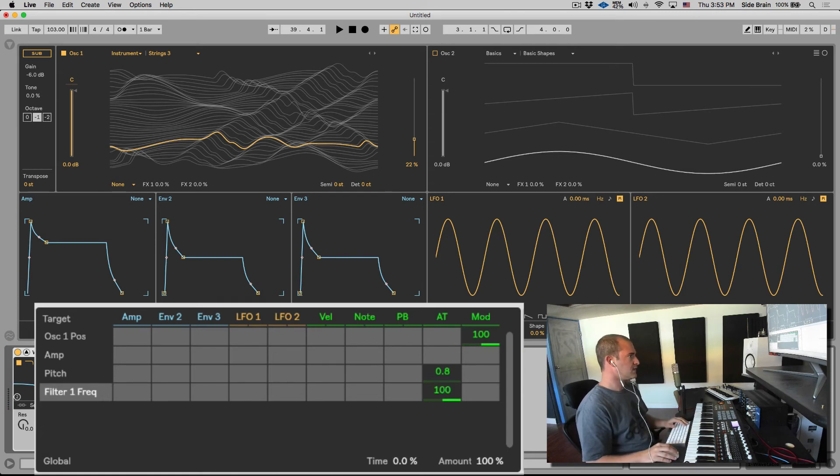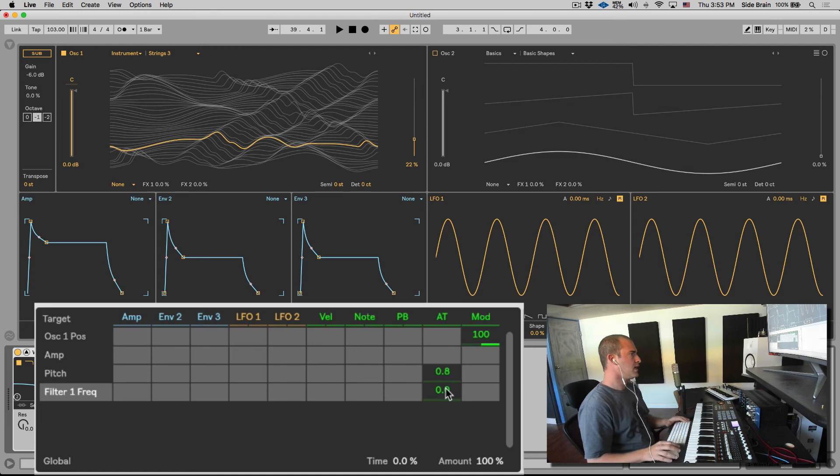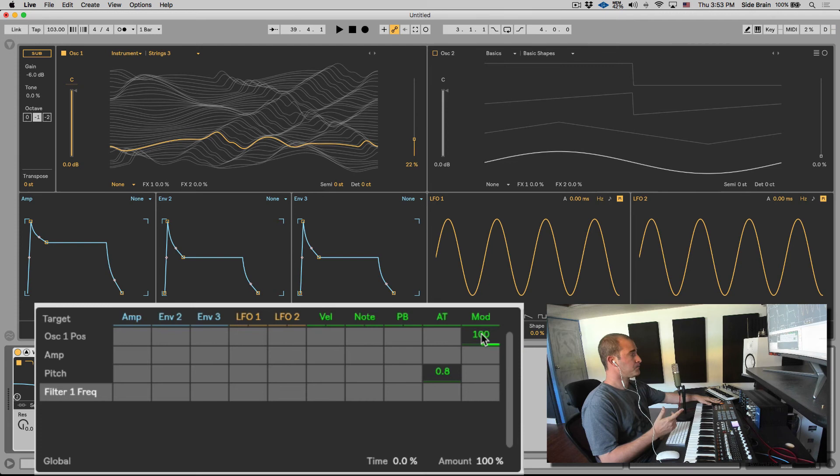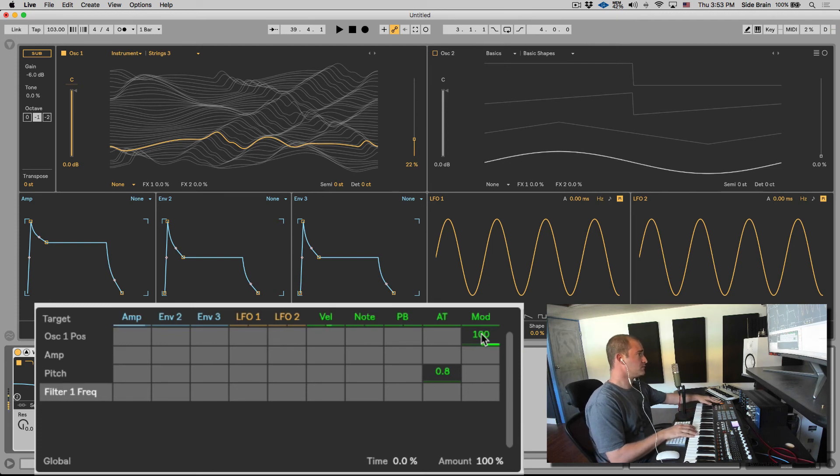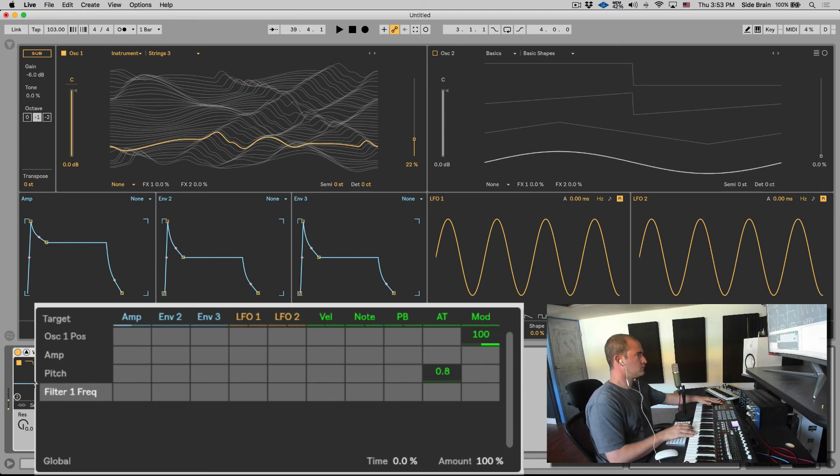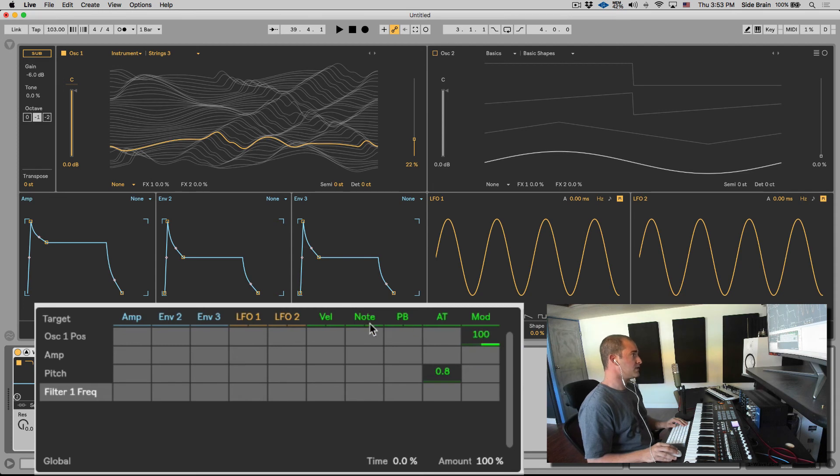And lastly, the modulation wheel, which by default is routed to the oscillator one position. Bring this up again. But you can map it to whatever you want. That's the modulation wheel, and those are the five MIDI expression controls that you can apply to anything.